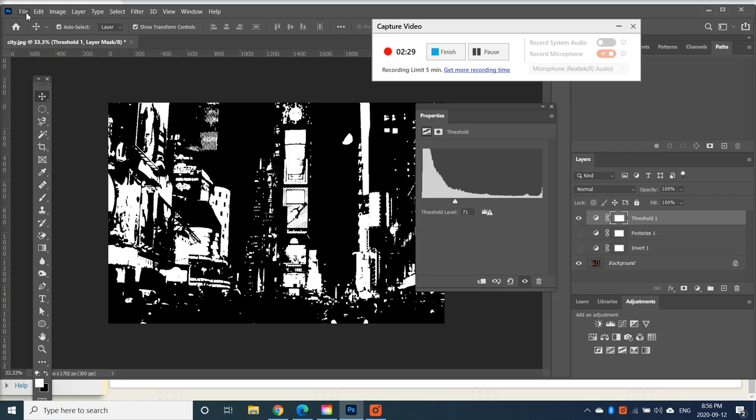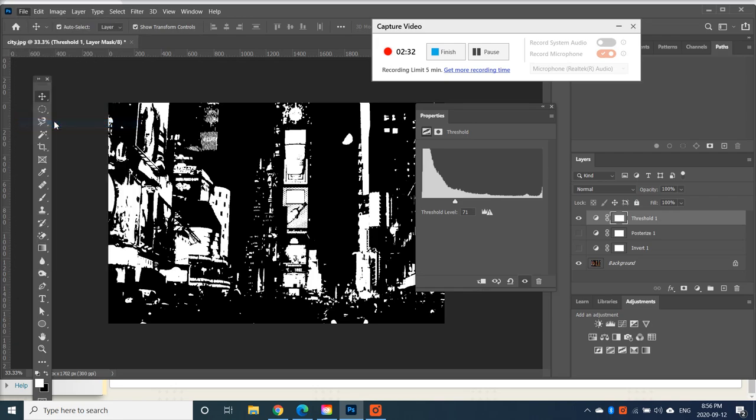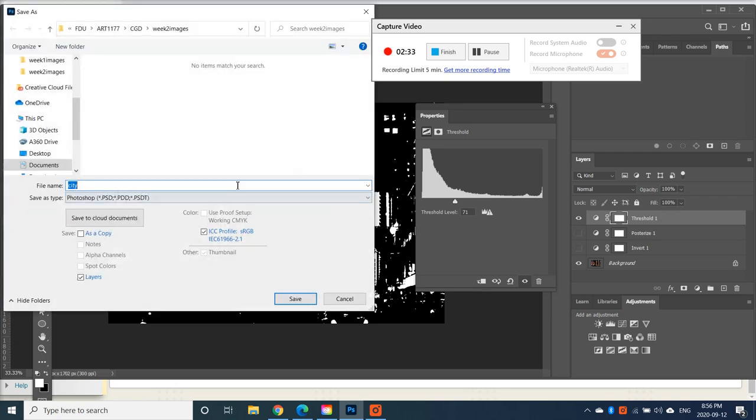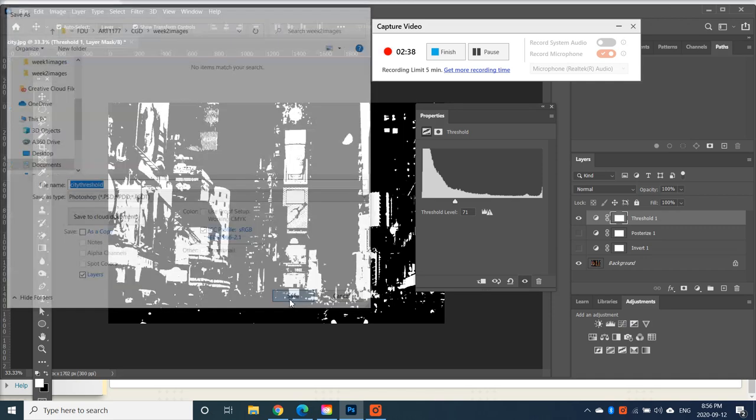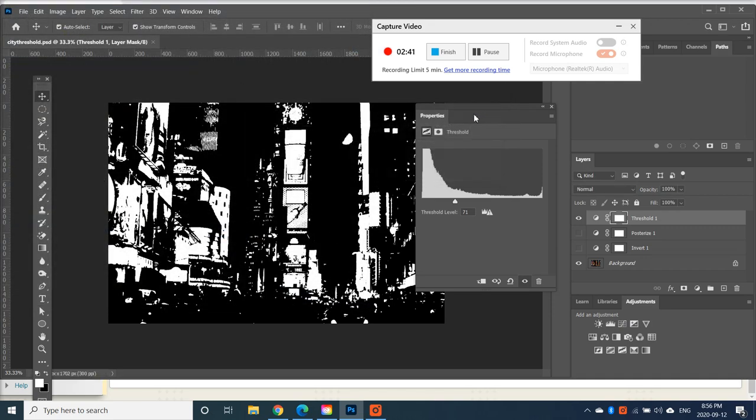And then you can go to File, Save As. And then it would be City Threshold.